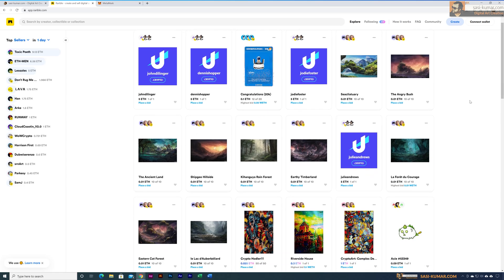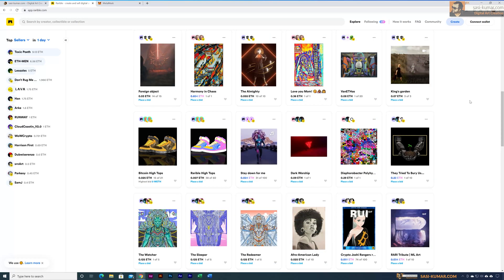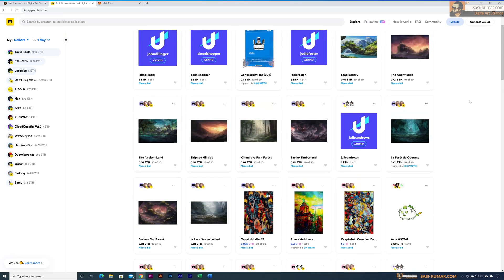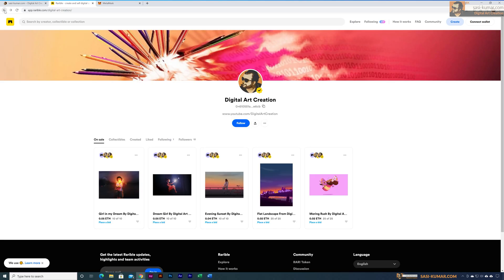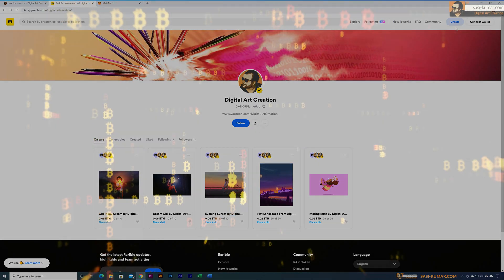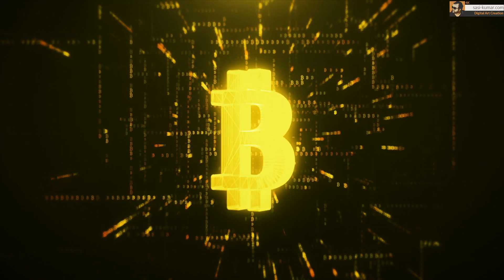By the way, in this tutorial I'm not going to talk about digital currencies or blockchain technology. I'm just going to show you guys how to create your own NFT token, how to convert your art into an NFT token, how to create a new Ethereum wallet using MetaMask, and how to use the Ethereum wallet to buy or sell artworks in Rarible.